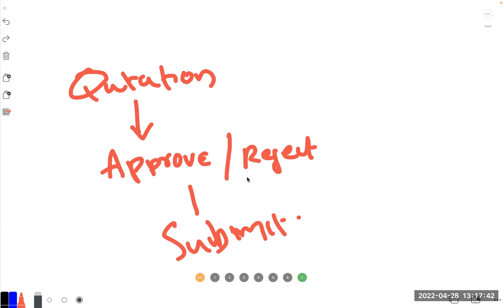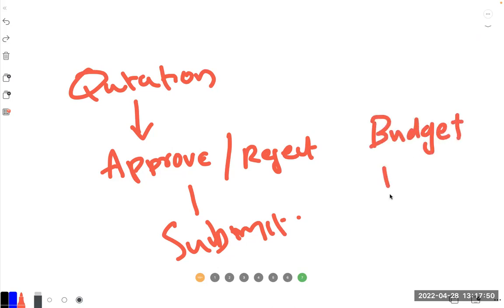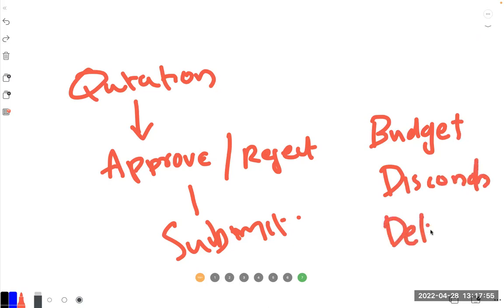Then you need things like budget approval, discount approval, and delivery approval and so many things that normally come with various documents.